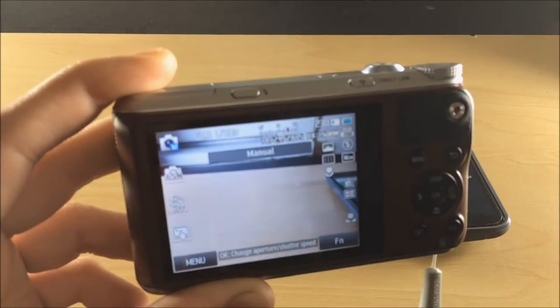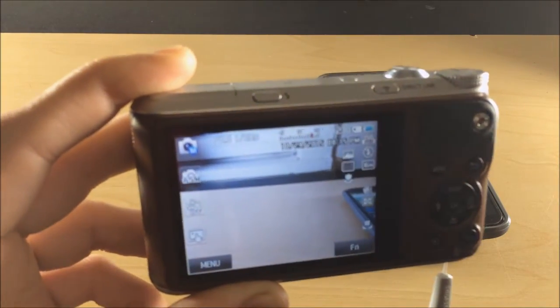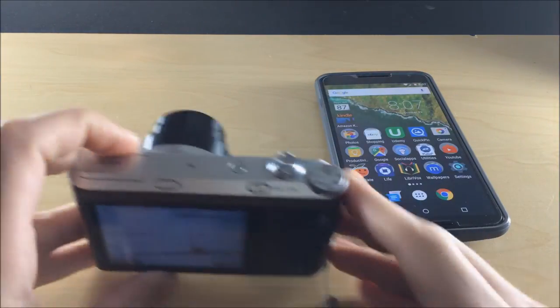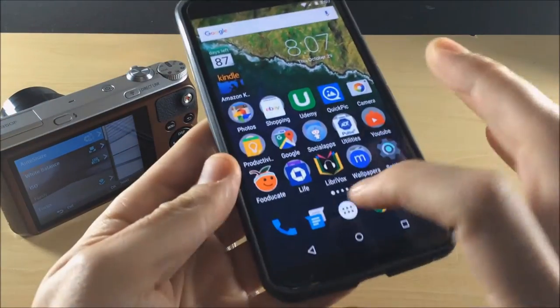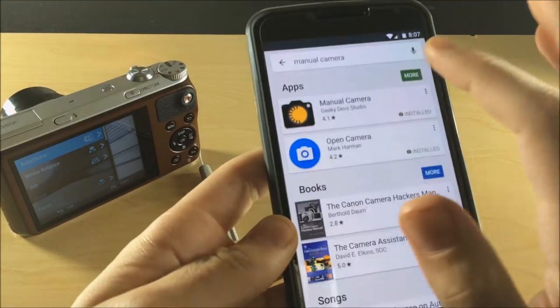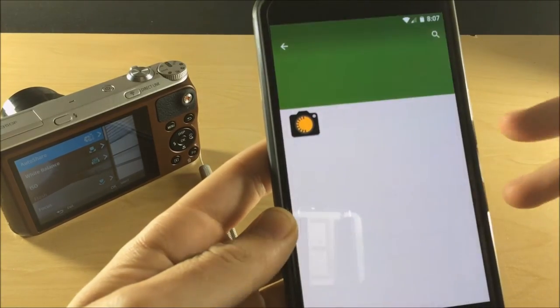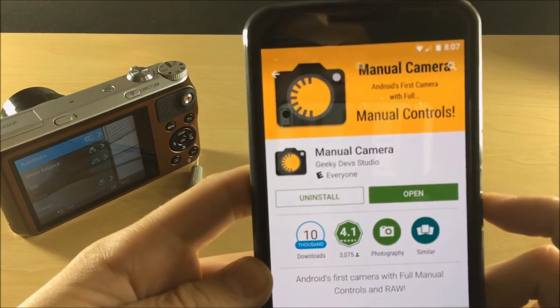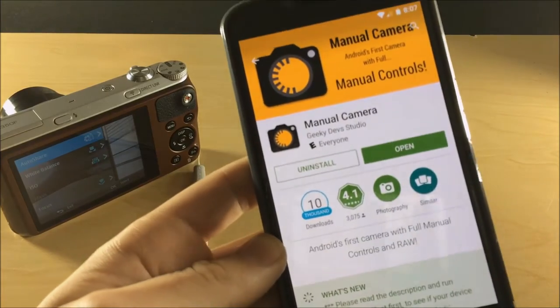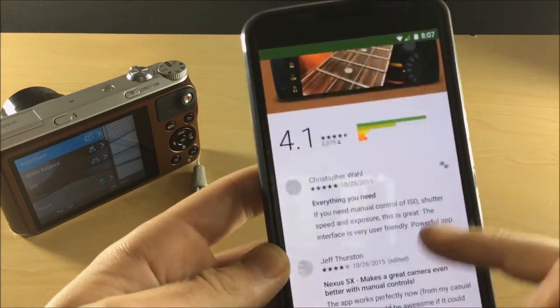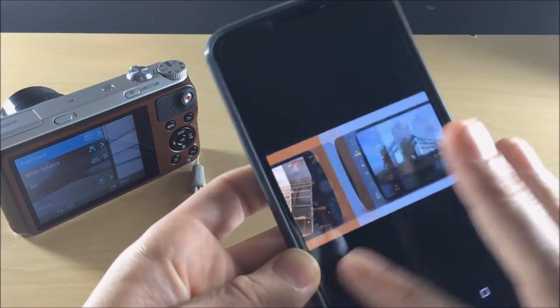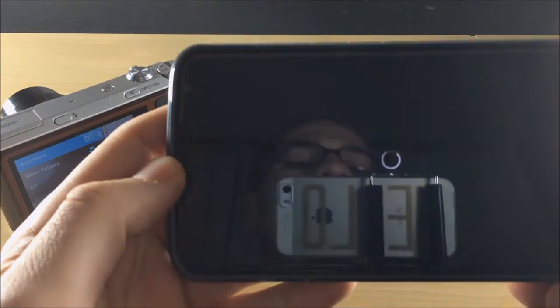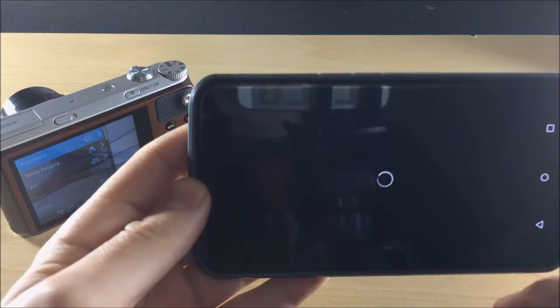With Manual Camera, to get this app all you got to do is head over into the Play Store and type in Manual Camera by Geeky Dev Studio, I think it is. That's where it comes from, that's where I downloaded it. Now you can get the APK for this app, but I would recommend not doing that.